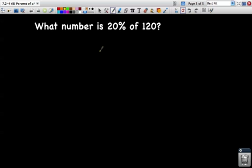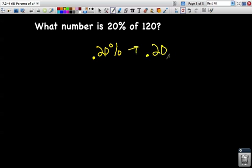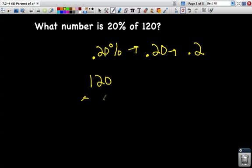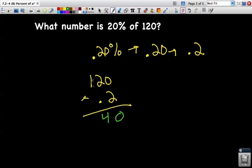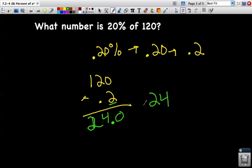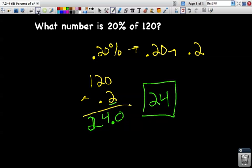Let's do another one, worded a little differently: what number is 20 percent of 120? That's just another way of saying what is 20 percent of 120. We convert 20 percent to a decimal by moving it twice to the left, giving us 0.20, or two tenths. Then we do 120 times 0.2. Two times zero is zero, two times two is four, two times one is two — that gives 240. Moving the decimal one place gives us 24. So 20 percent of 120 is 24.